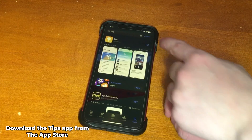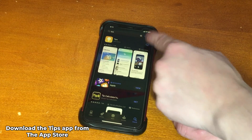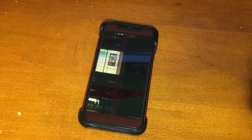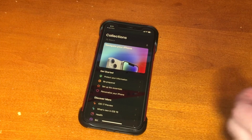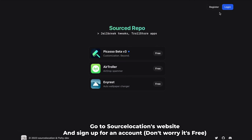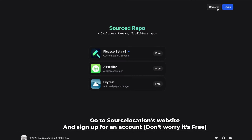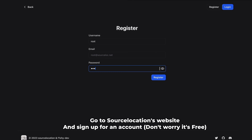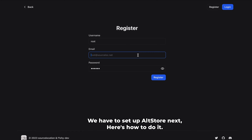First things first, make sure you have the Tips app downloaded. If you don't have it, go to the App Store and download it — it's an Apple app that we're going to replace with the TrollStore installer. Go down to the link in the description to Source Location's website and sign up for a free account, which is required to use Picasso.